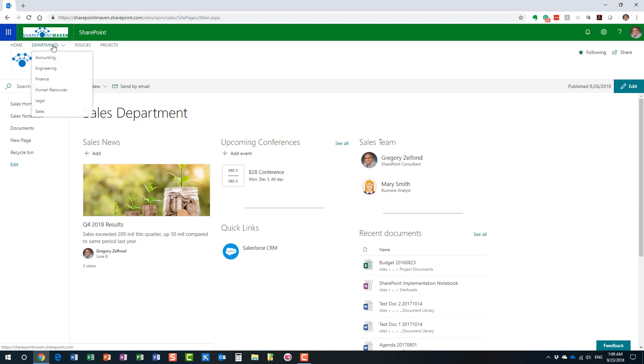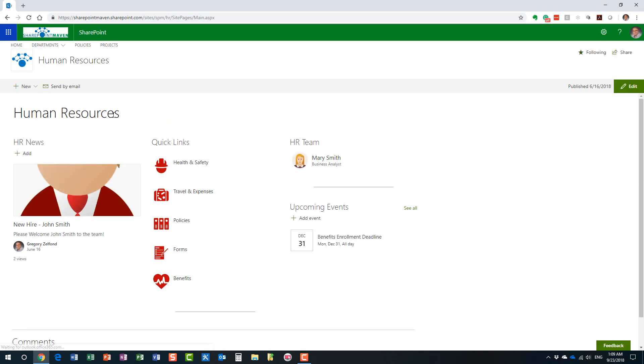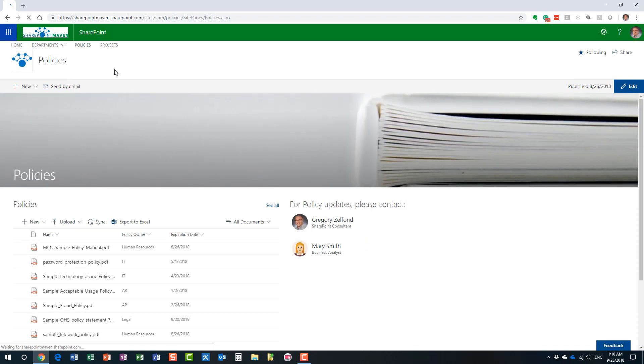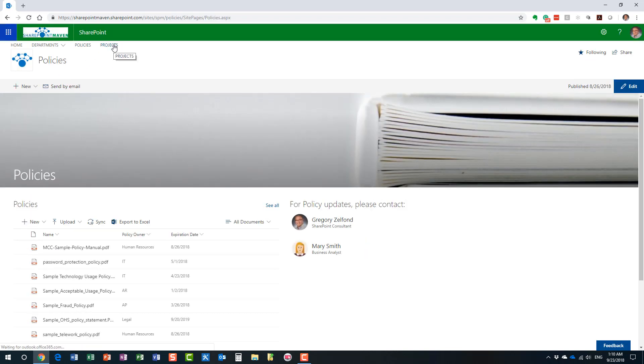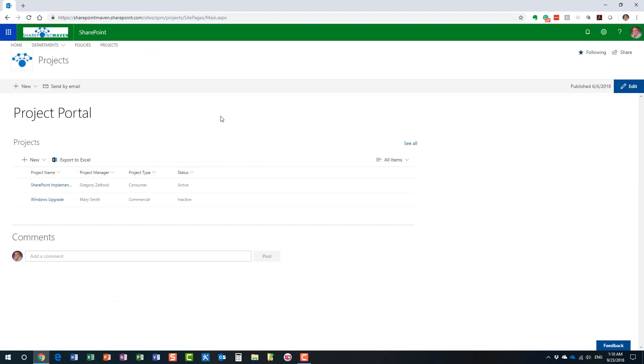Let me navigate to a few other ones: Human Resources. Typically the sites you would expect in a typical organization, so we might have a site for policies, we might have a site to organize our projects. I think you get the idea.